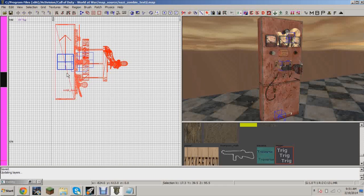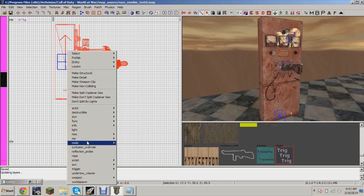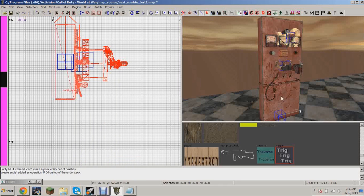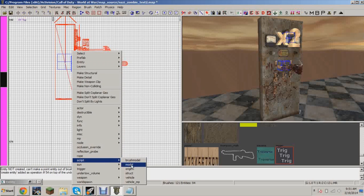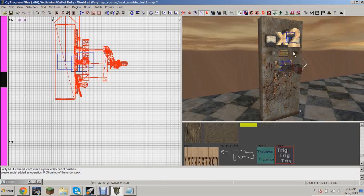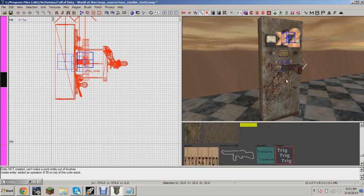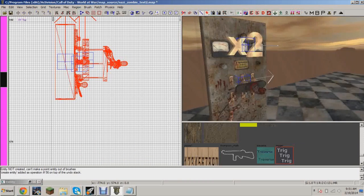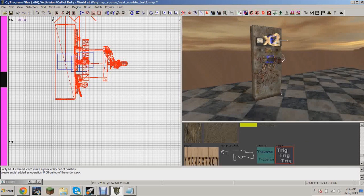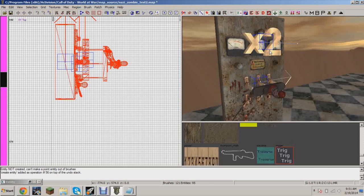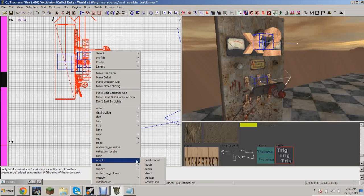Make sure these are script models — not script brush models. If you don't know how to do that, select it and go to script model. Select each one individually; don't do them all at once, it won't work that way. Go through and set all of them as script models.